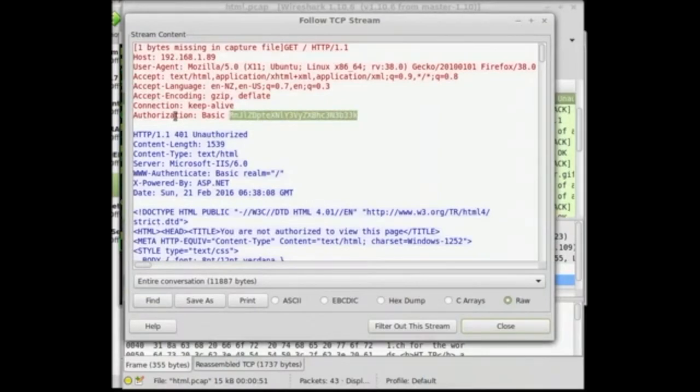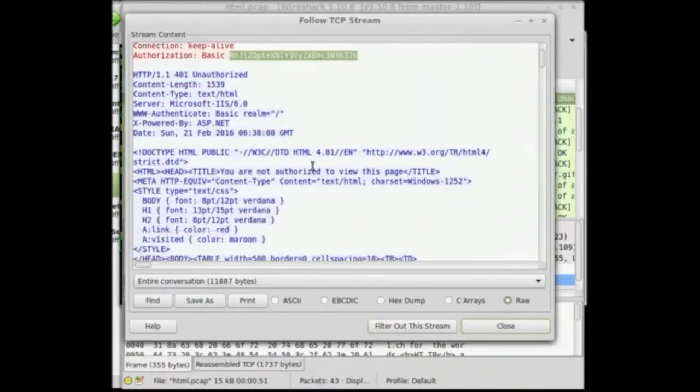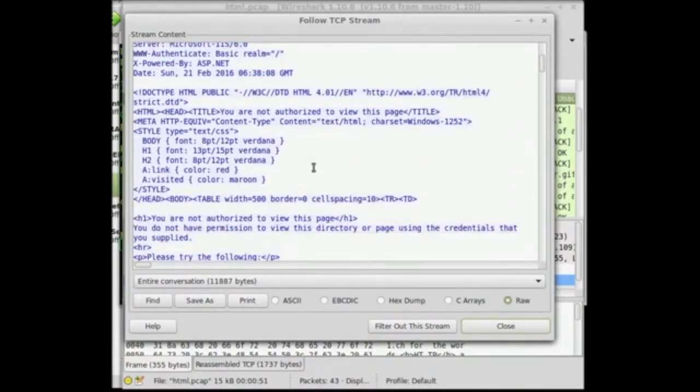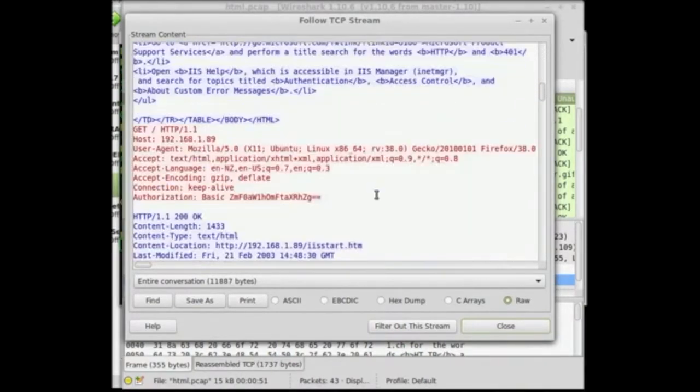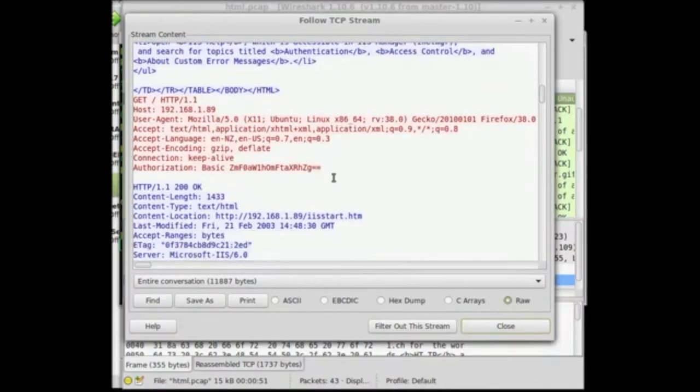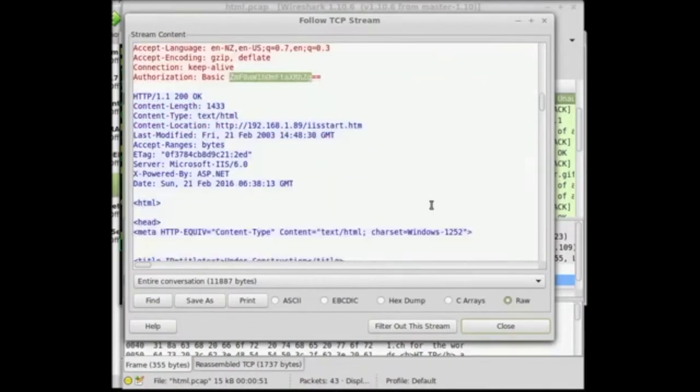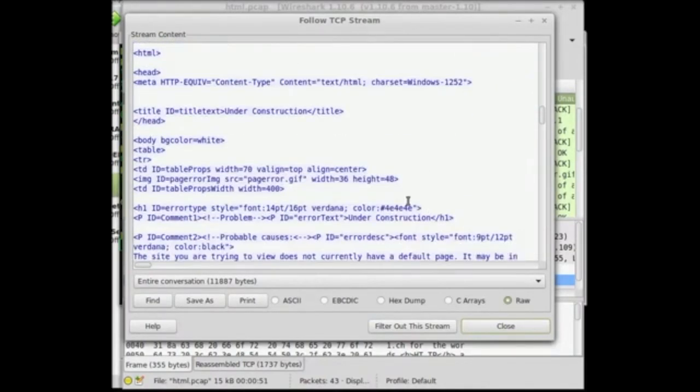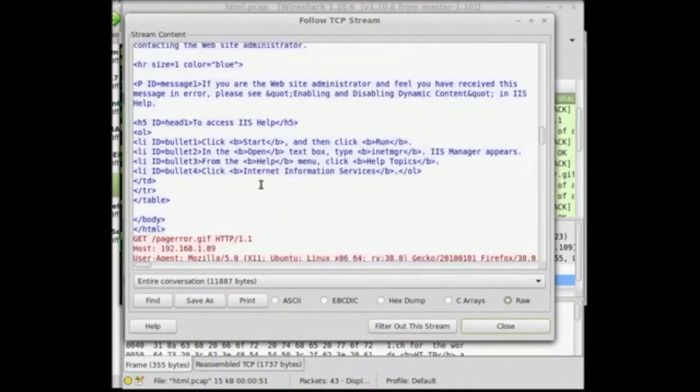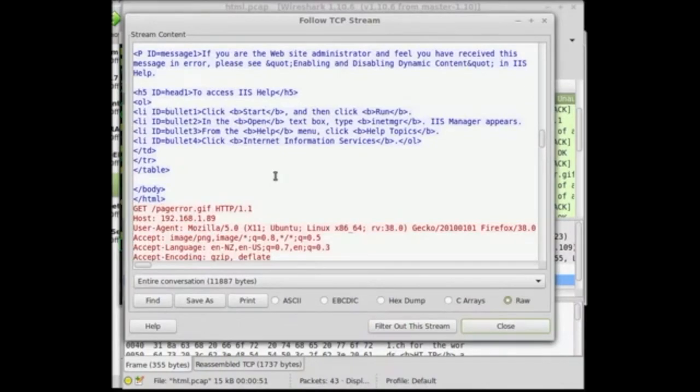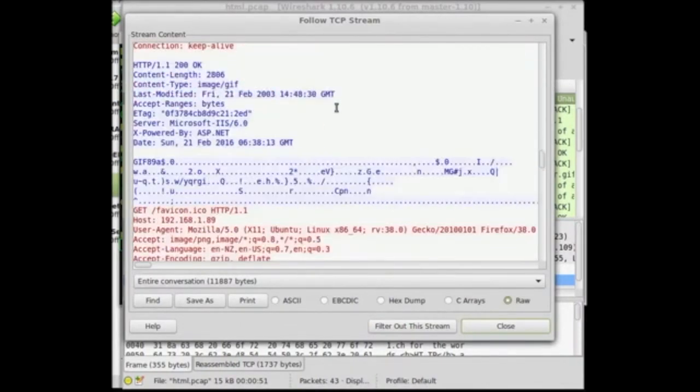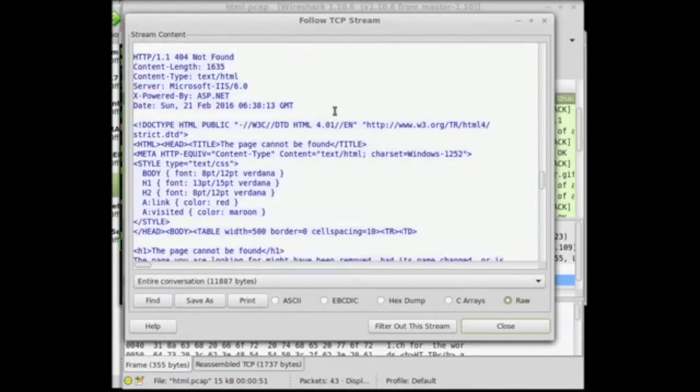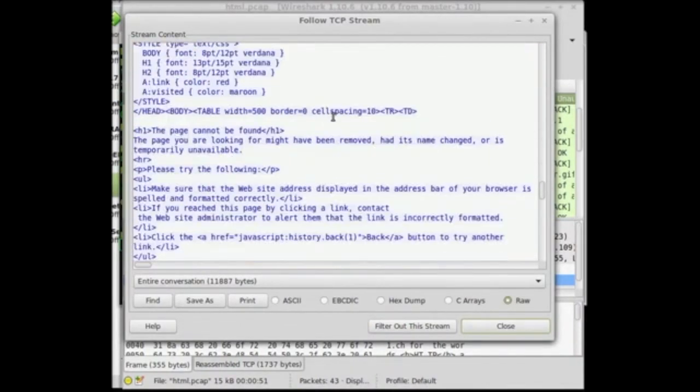Up here, it says authorization. Basic. And it has this encoded username password thing going on, which is annoying. We'll have to decode it. There we go. Basic. Once again, we'll have to decode that to see what it actually says. And some other stuff going on. That is it.